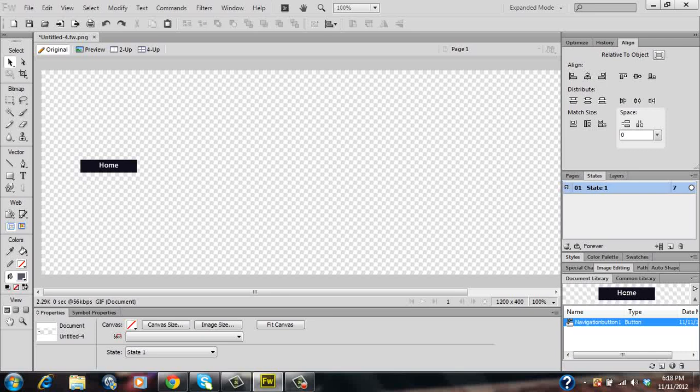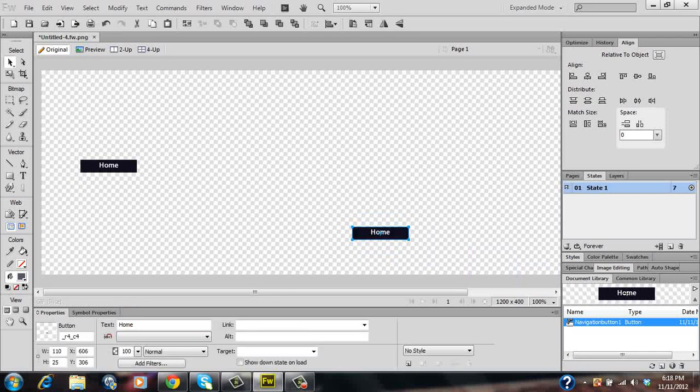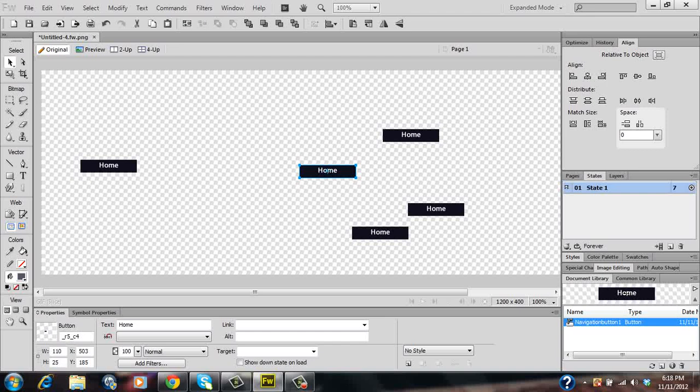And like I said at the start of this tutorial our navigation bar will consist of six buttons. We've already got the first one so it's just the case of simply click hold and dragging five additional buttons onto the canvas page.